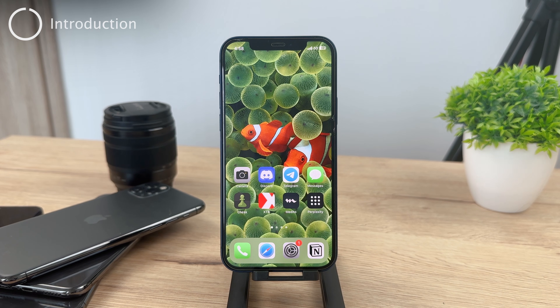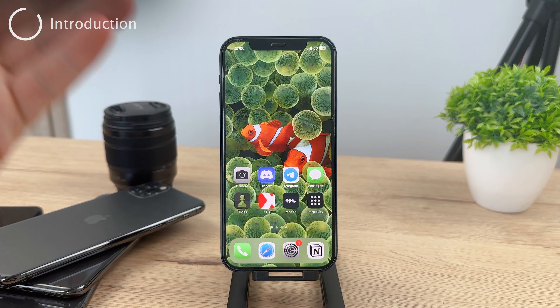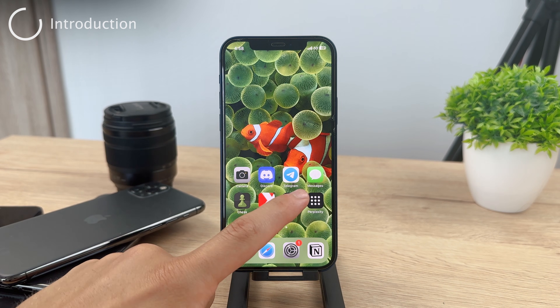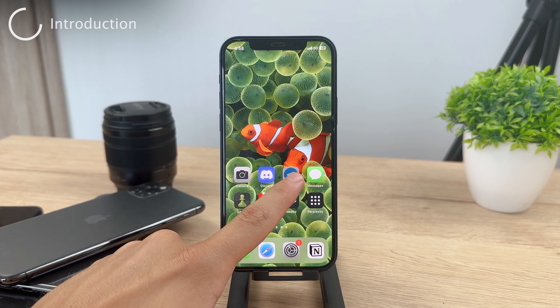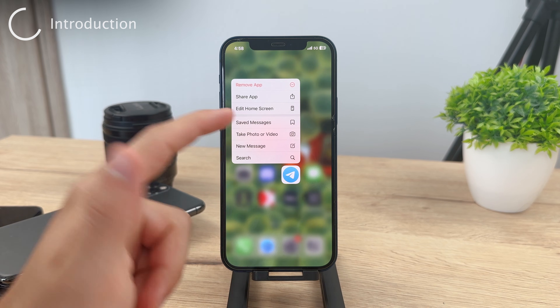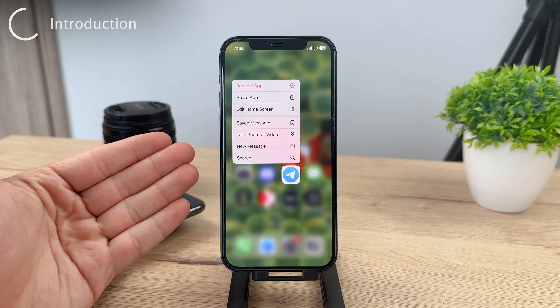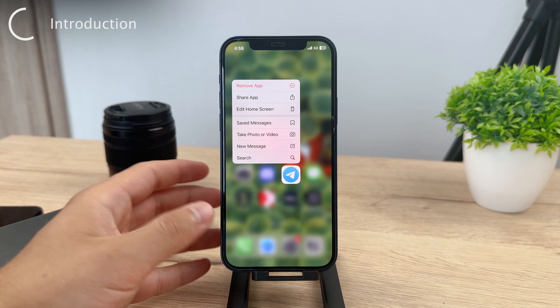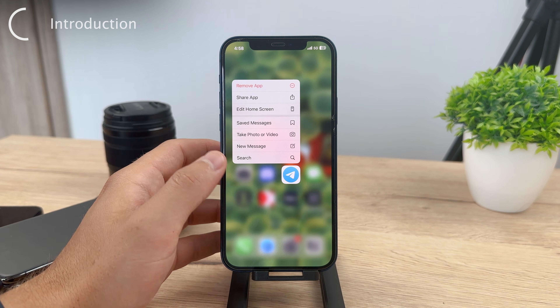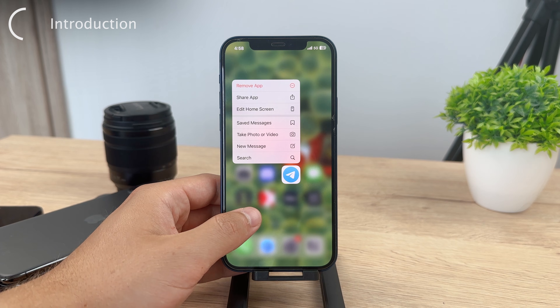Hey everyone, let's talk about the Telegram app and how you can download and save photos and other media, something like videos, from Telegram chats to your iPhone.